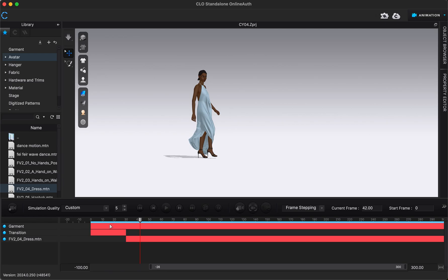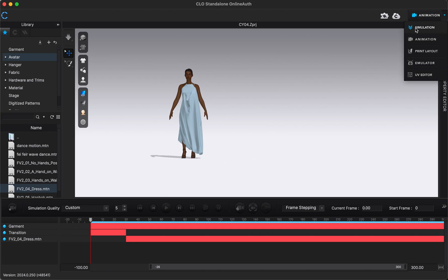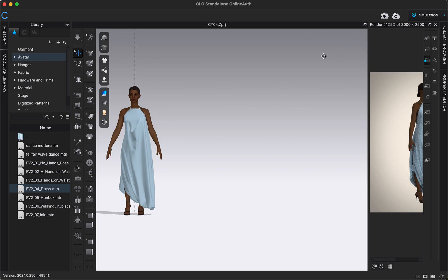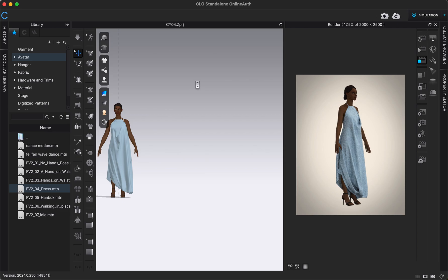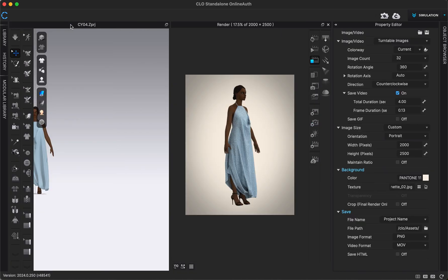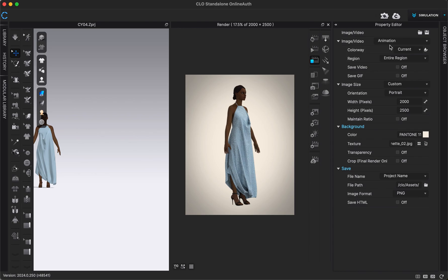Now I'm going to show how to save the high quality version via rendering. You need to complete all the previous steps including finishing the garment recording, then move the slider back to the beginning — because whatever pose your avatar is in right now is the pose they'll be in when we switch back to simulation mode. I'm now in simulation mode and going to the render window. I'll open the property editor and image settings, then switch the image/video settings to animation, which will automatically pull from the animation we just recorded.